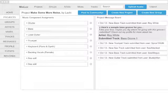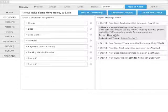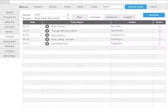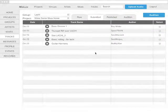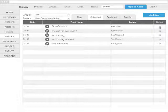And here's something from an artist named Roy White. He's submitted a track named Bass Groove. Click on that.